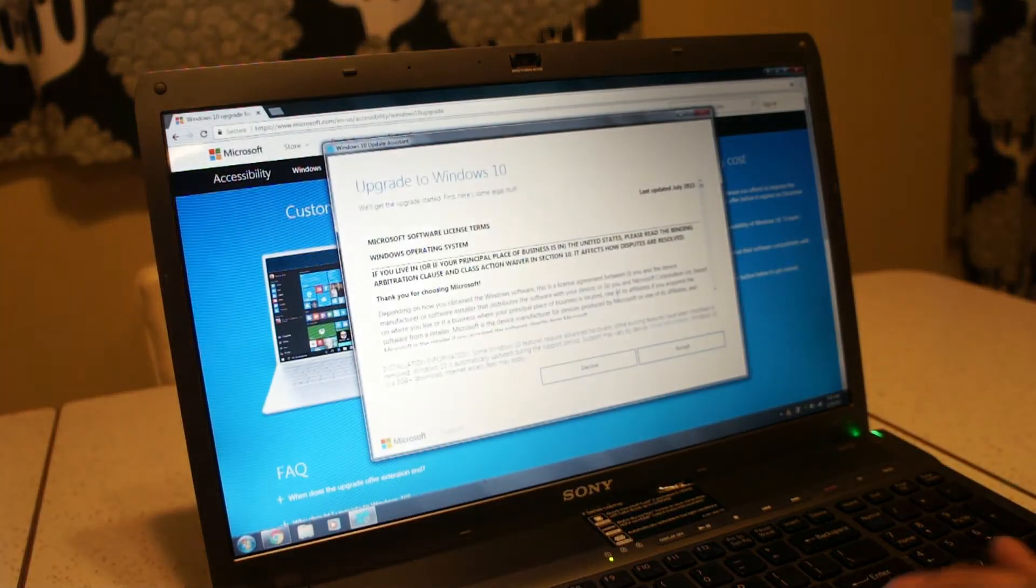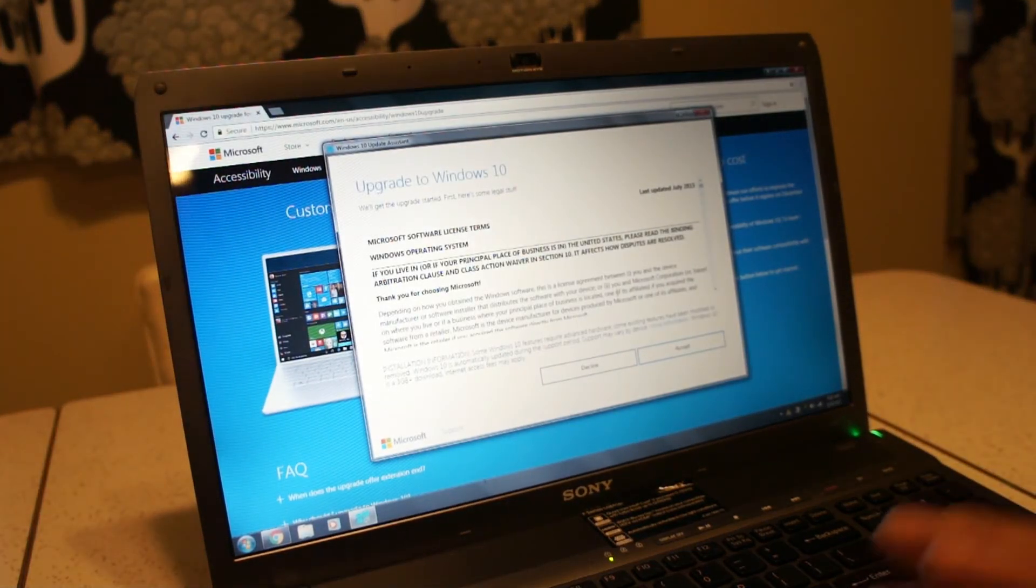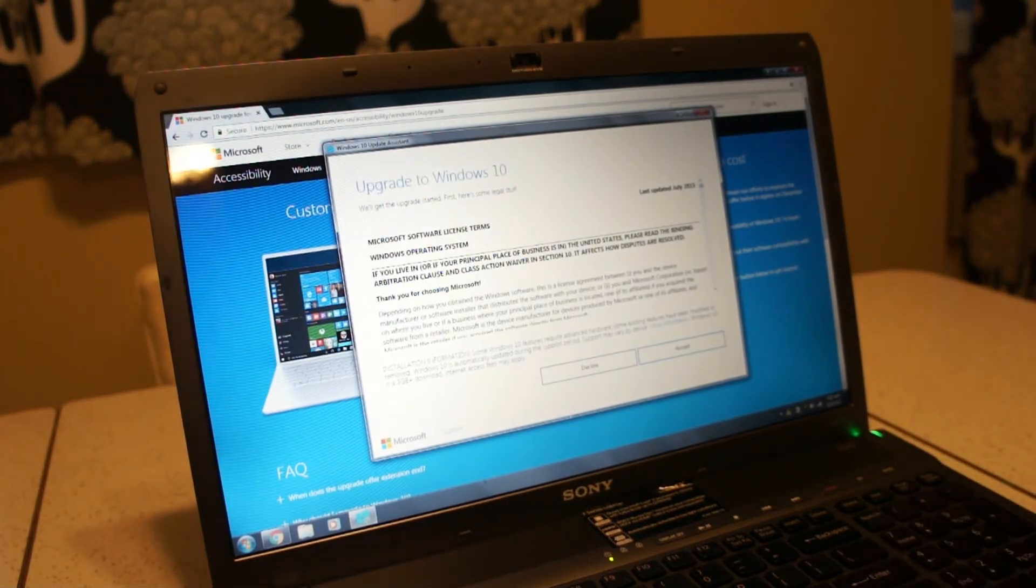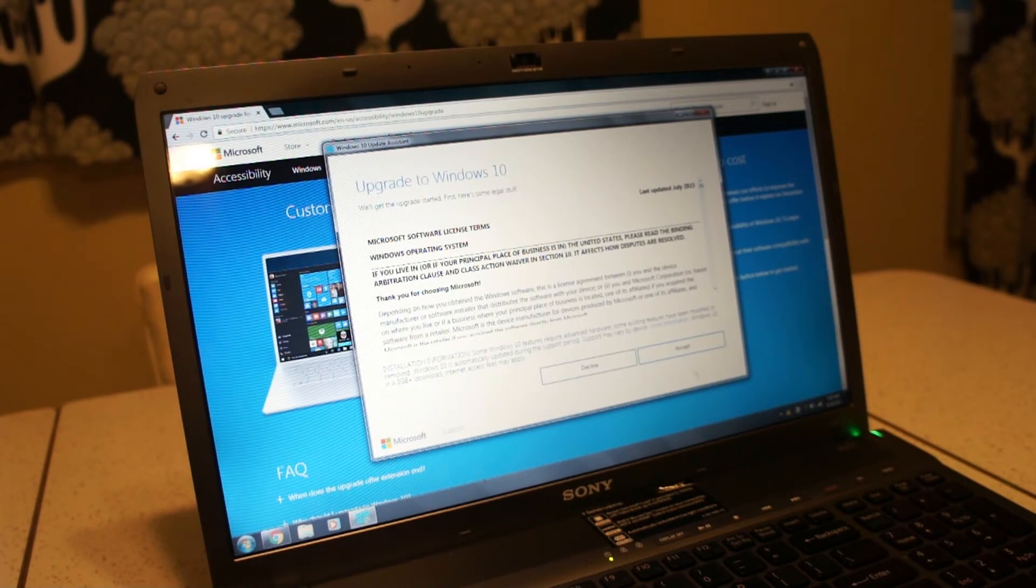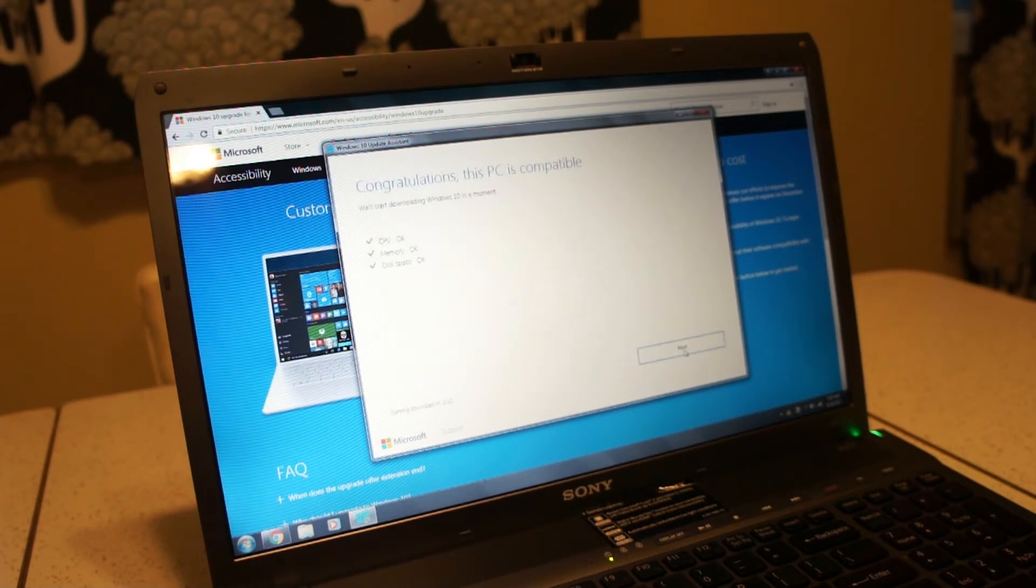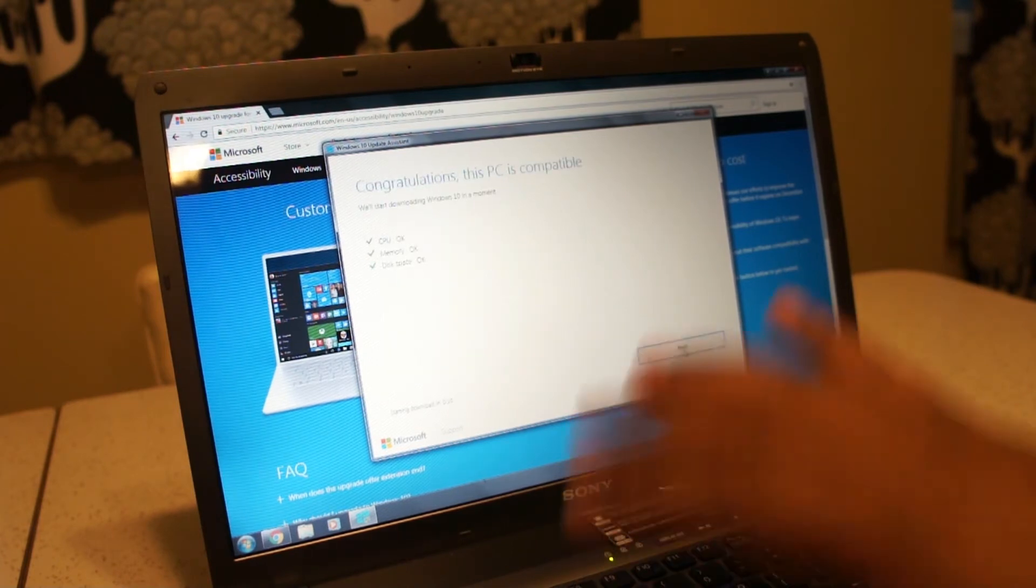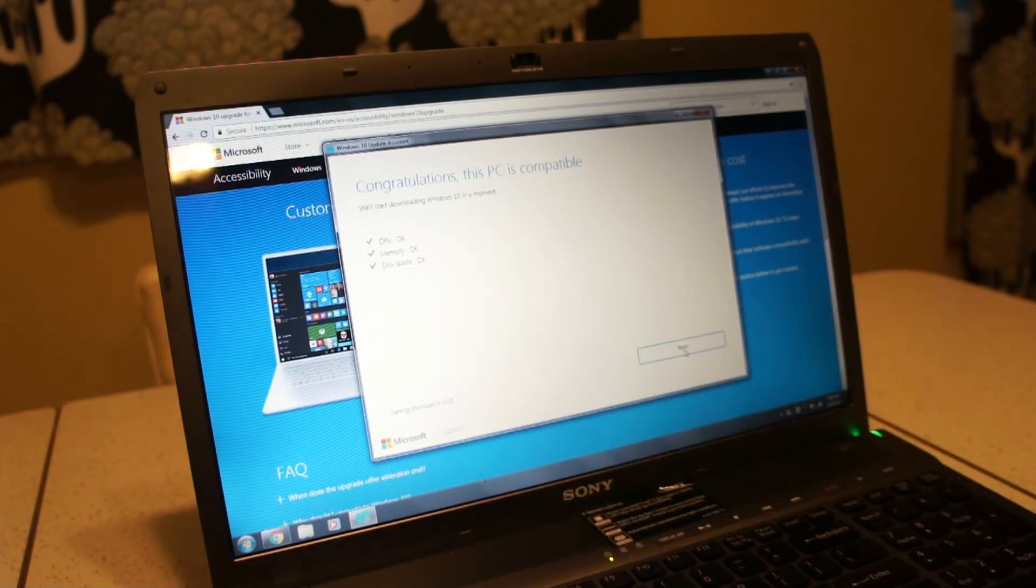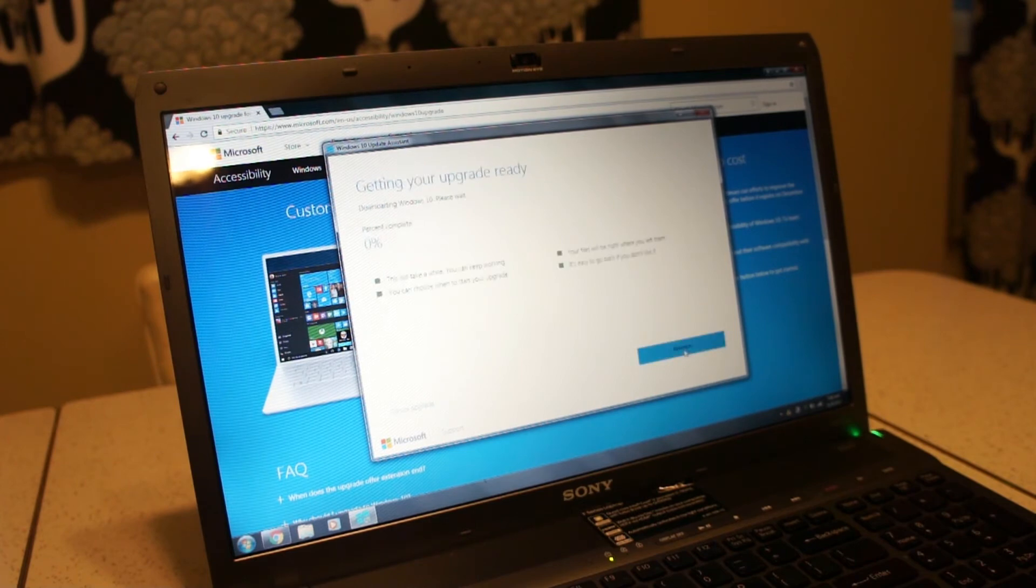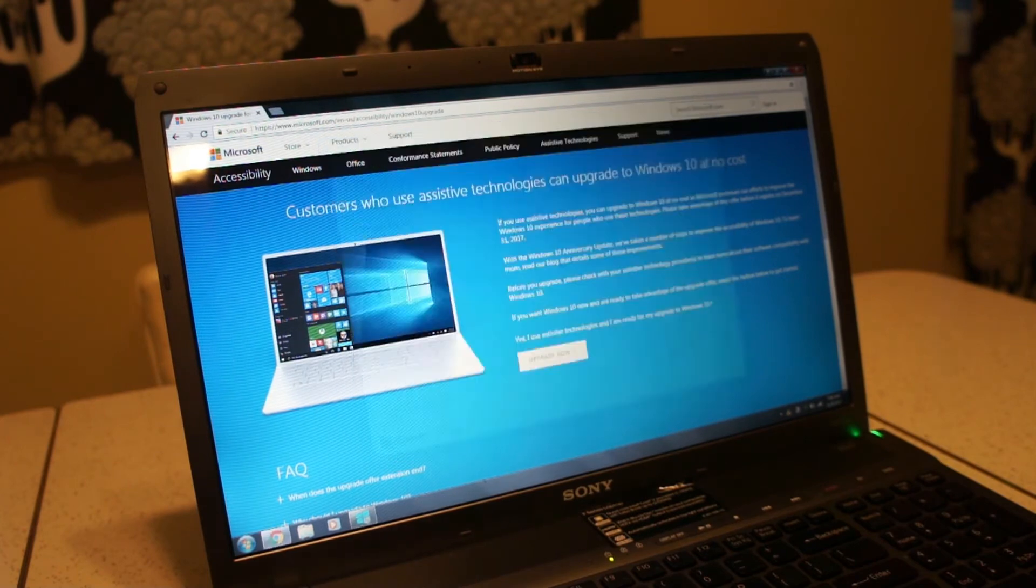And then you'll be prompted with this page here, upgrade to Windows 10. Just say accept. Then it's checking everything here. You save next. And now it's going to do the download for you.